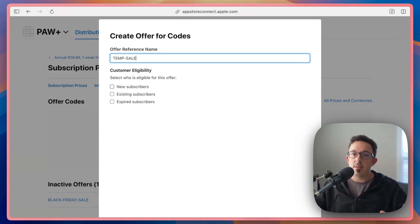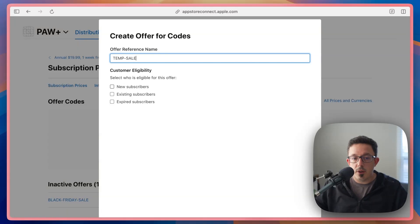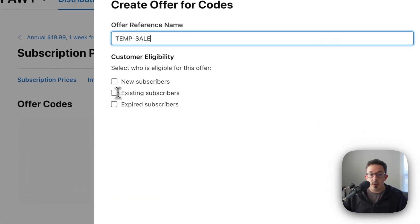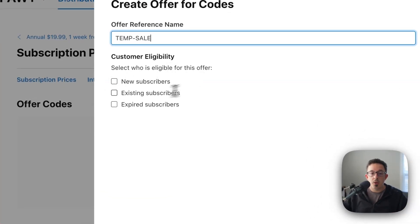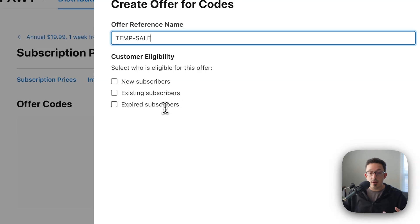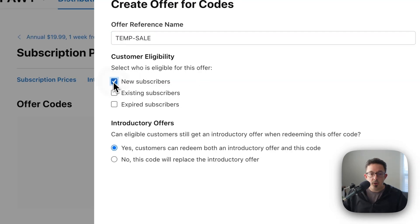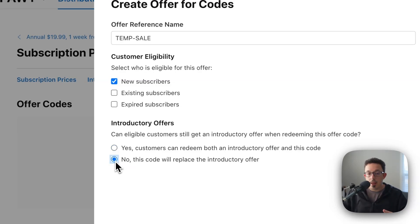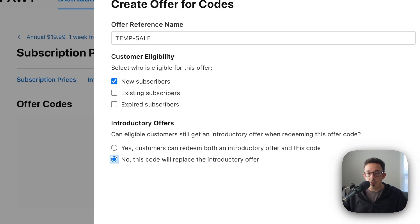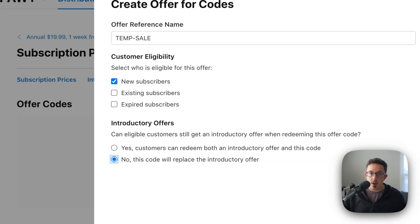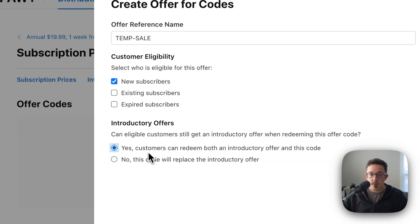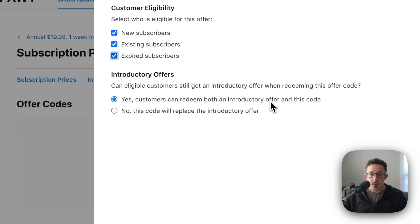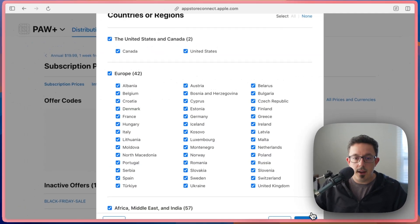And then here you can set your customer eligibility. So this is one of the ways that this is different than introductory offers is that in addition to new subscribers, you can also enable this for existing subscribers or expired subscribers. If you choose new subscribers, you'll have the option to allow those subscribers to also get the introductory offer or to make it exclusive to just one or the other. So they could redeem this offer code, but once they do, they're ineligible for the introductory offer or vice versa. In this case, we'll just let them use both. And then I'm also going to turn on eligibility for all subscribers and hit next.